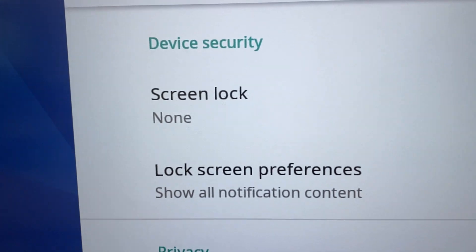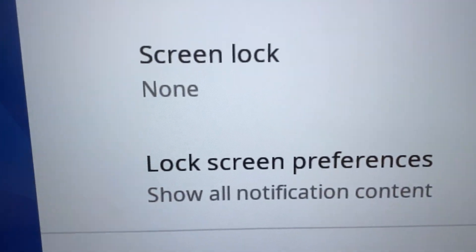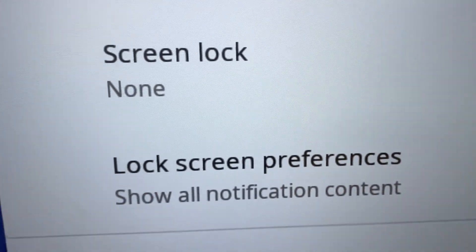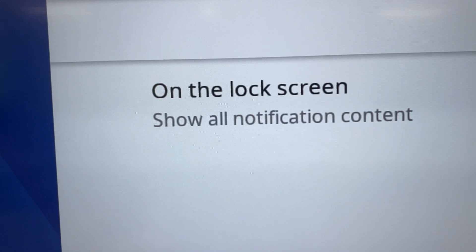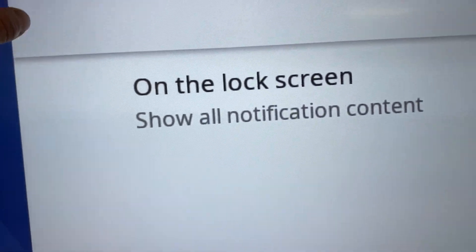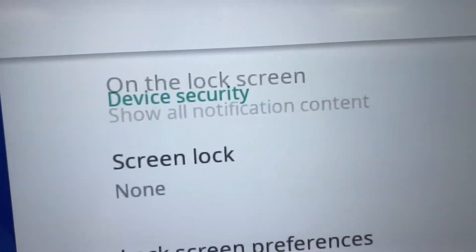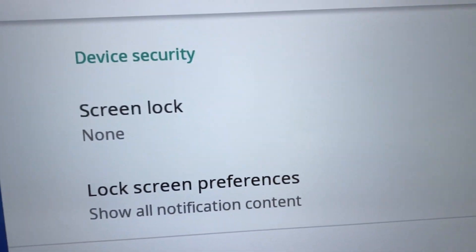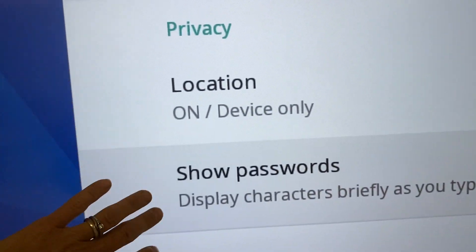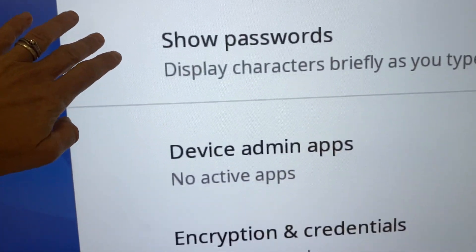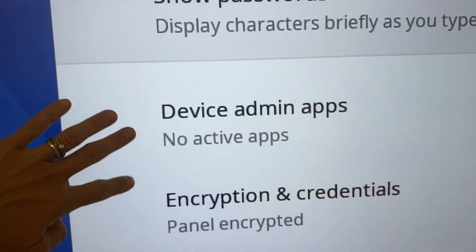You also have lock screen preferences. There's some options in there. You can put a little note if you want, but there's some different choices in here if you want within that area.